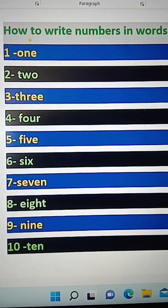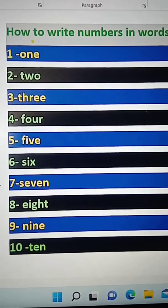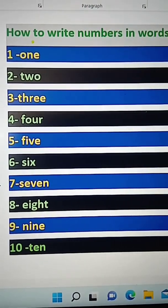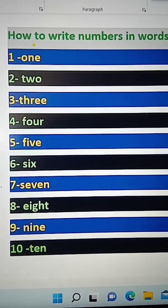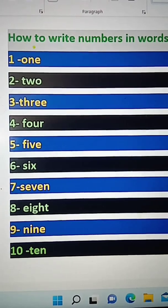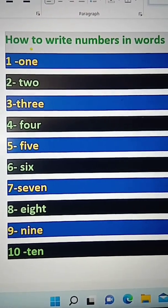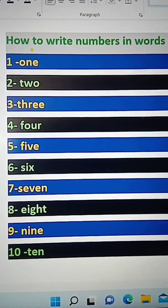O-N-E is 1. T-W-O is 2. T-H-R-E-E is 3. F-O-U-R is 4. F-I-V-E is 5.